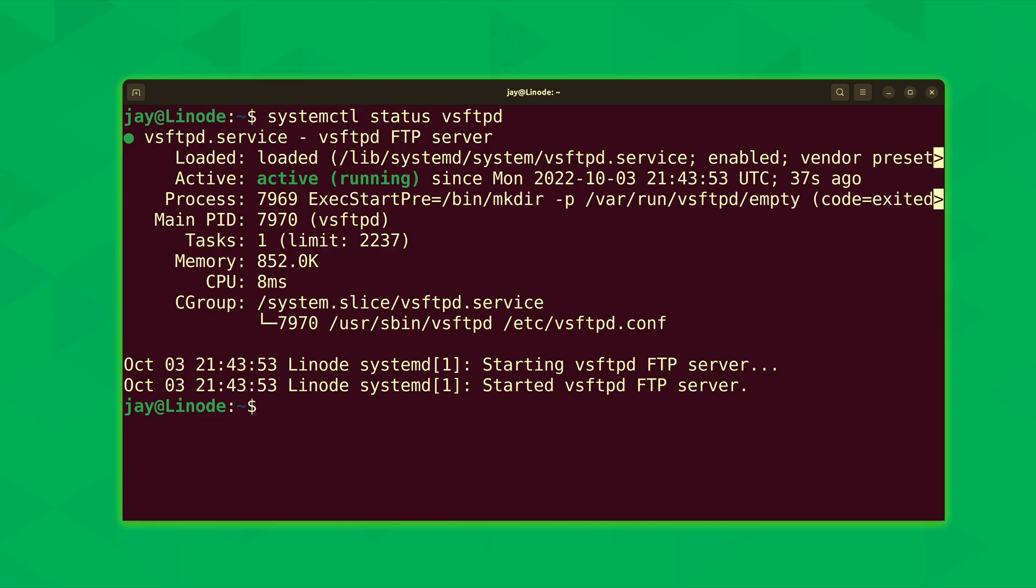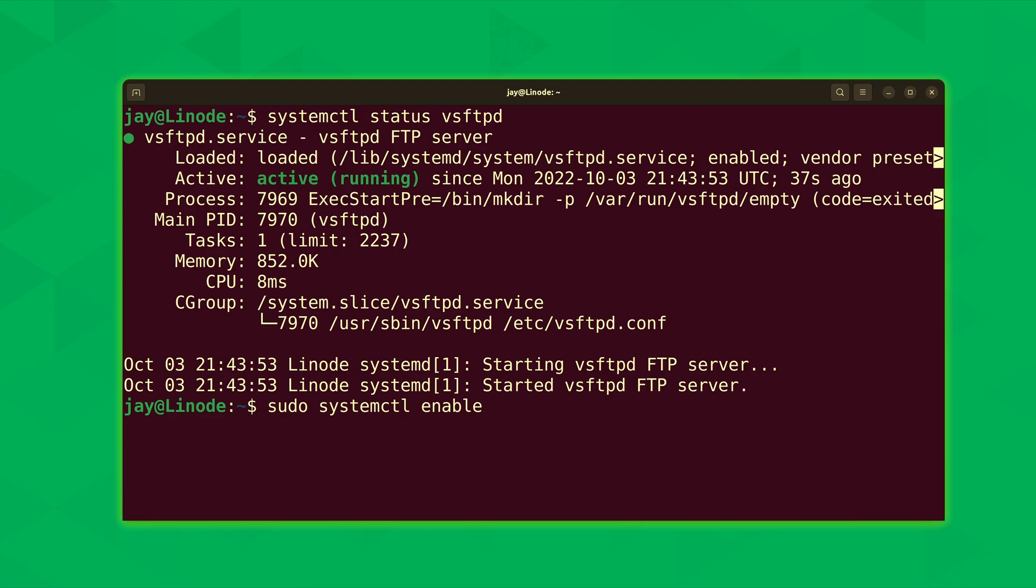Now as an aside, if for some reason it was showing disabled, you can see near the top of the screen it shows enabled. That means it's going to start when the server starts. But if for some reason that's not the case, you could run sudo systemctl enable vsftpd. I don't need to run that obviously because it's already enabled.